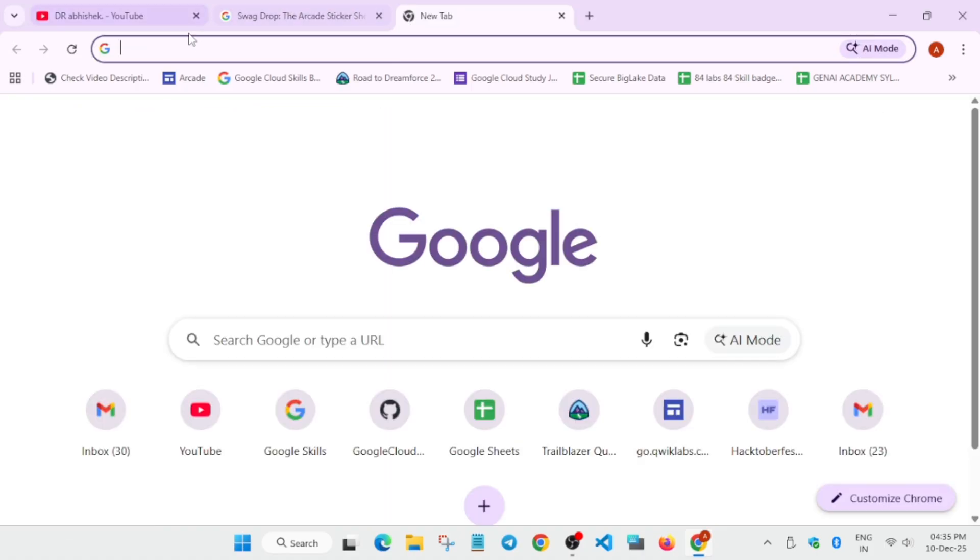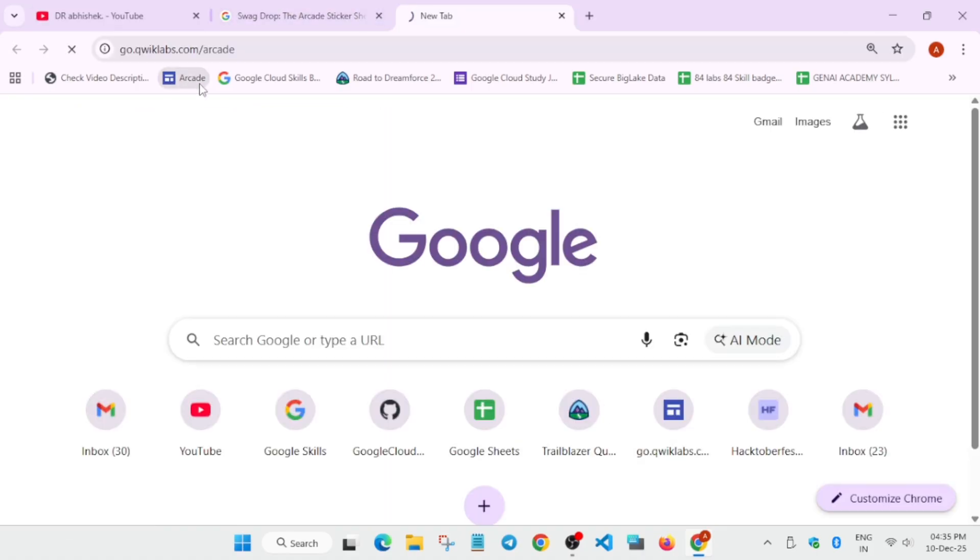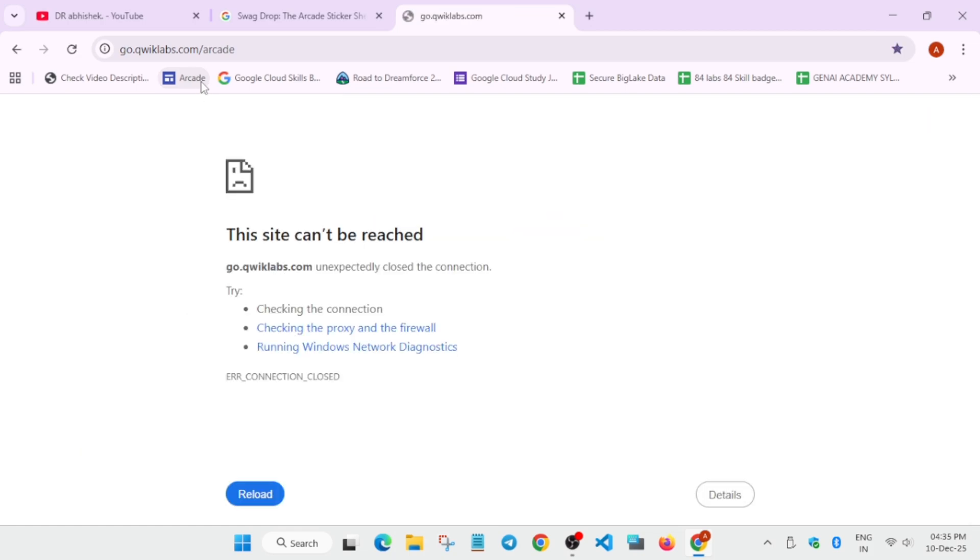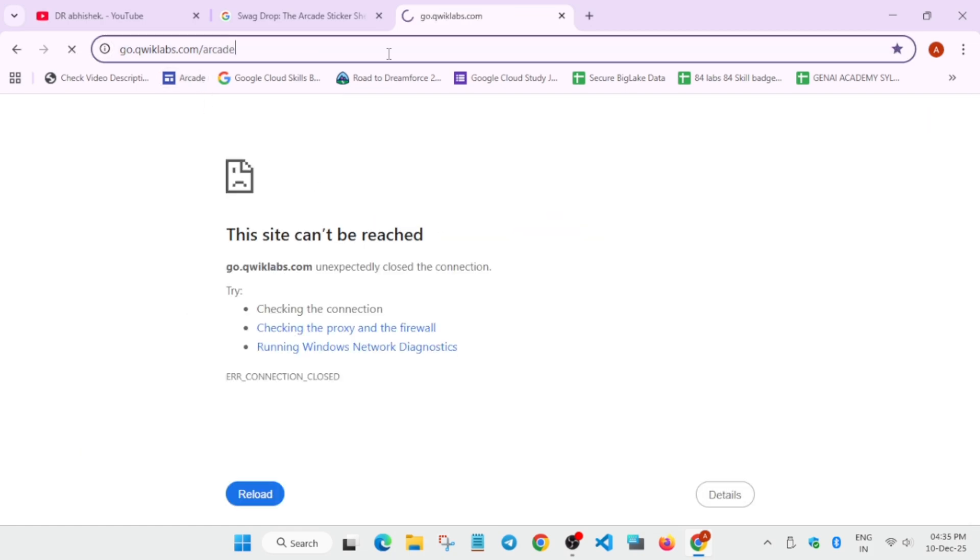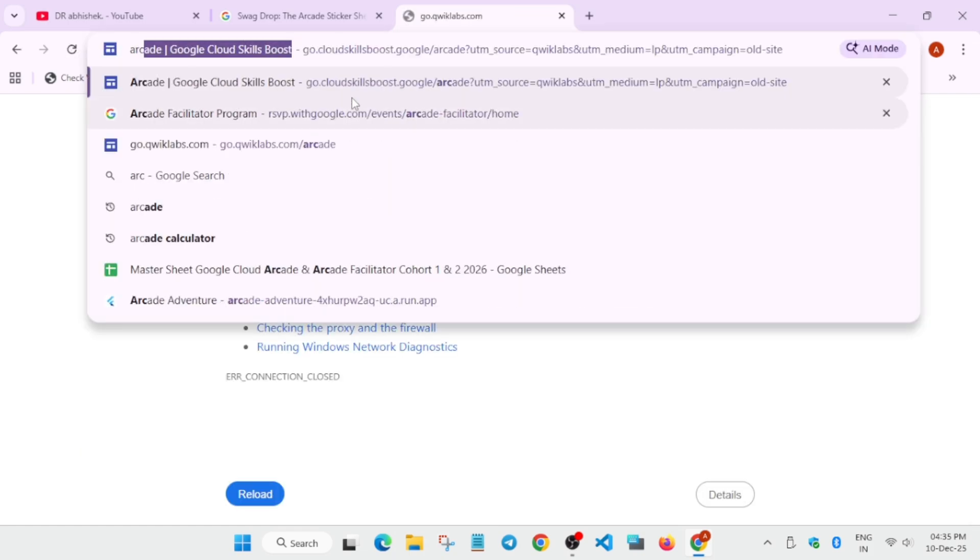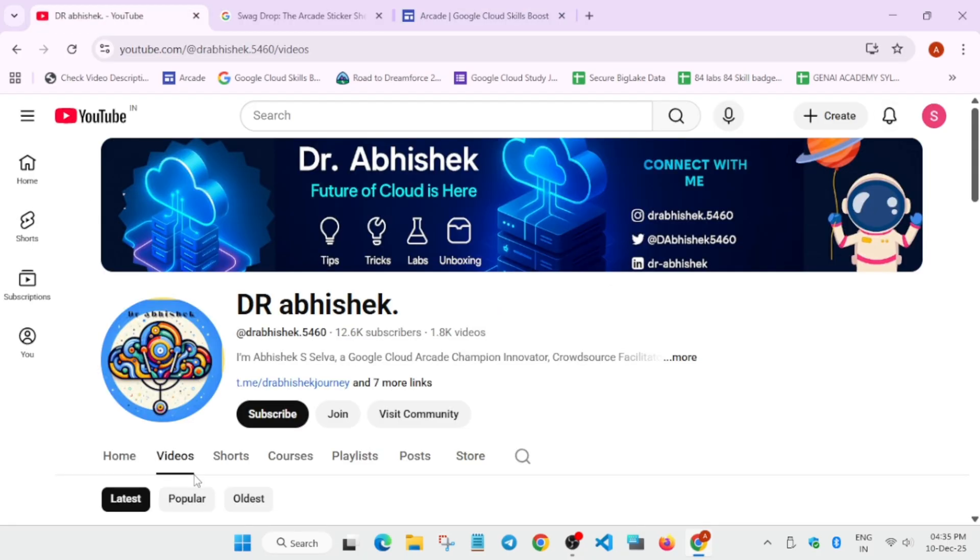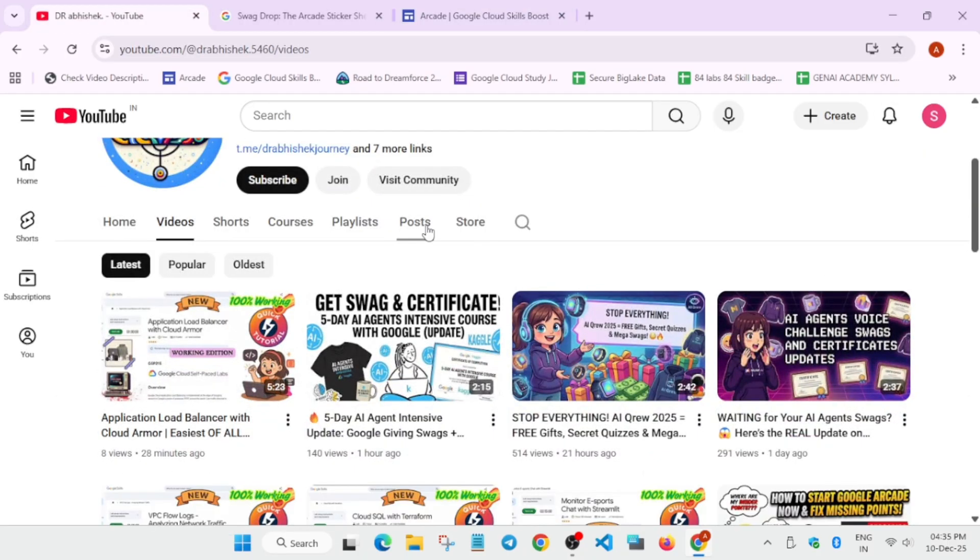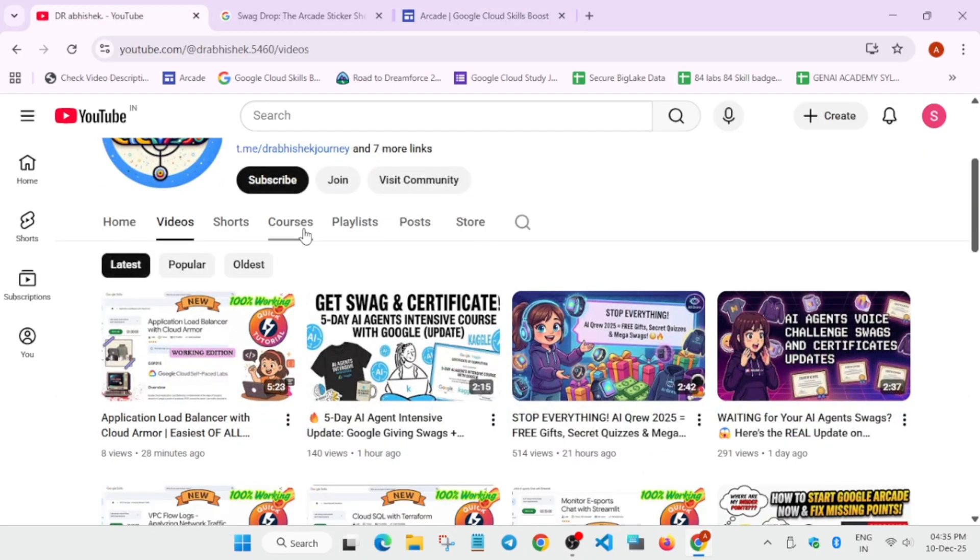This is our arcade home page where all the games are hosted, and December games are already live. If you want, you can complete it. I have shared the complete sheet in the description box.